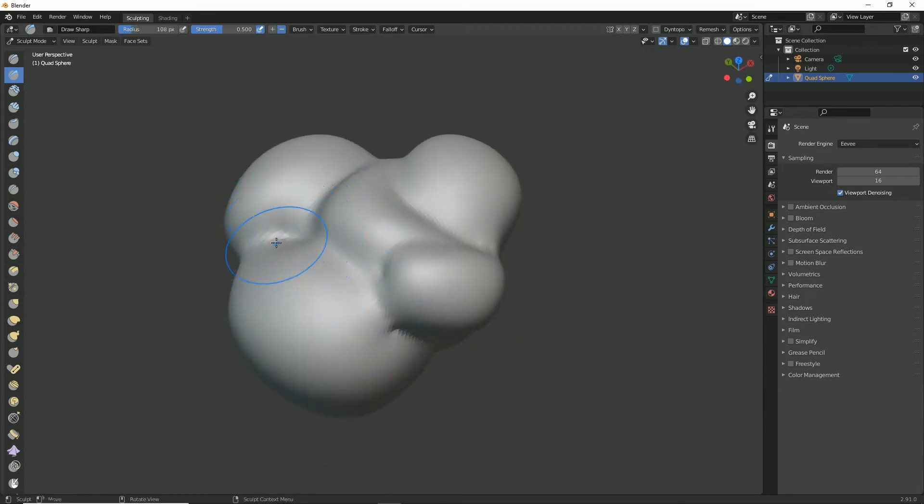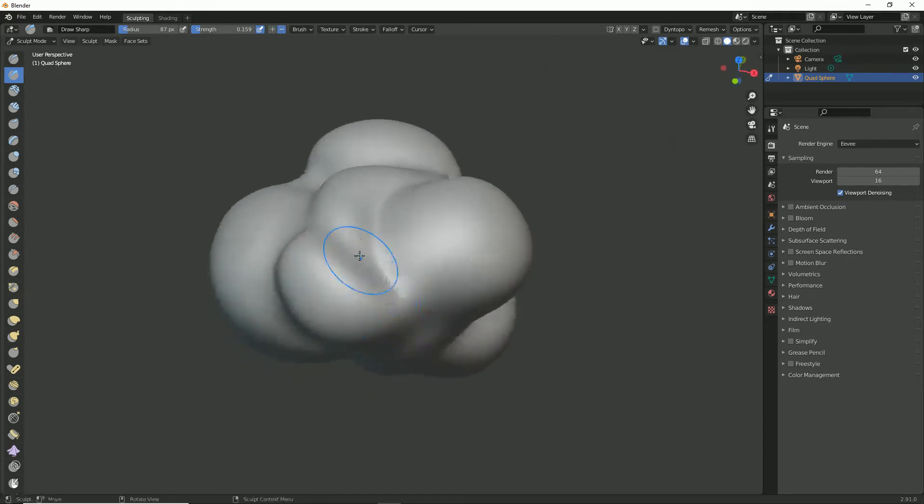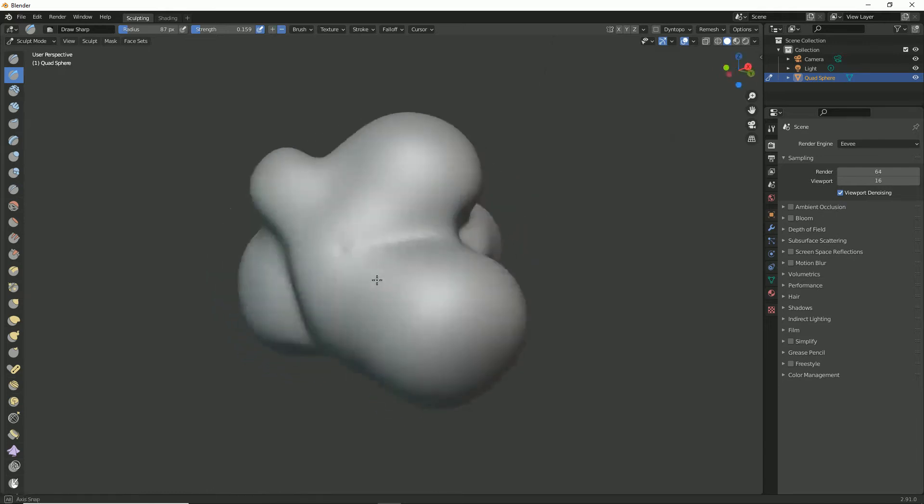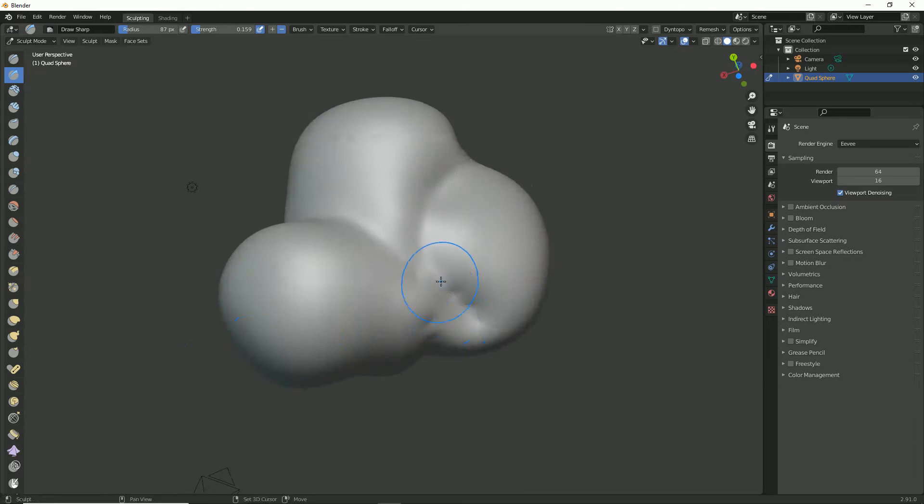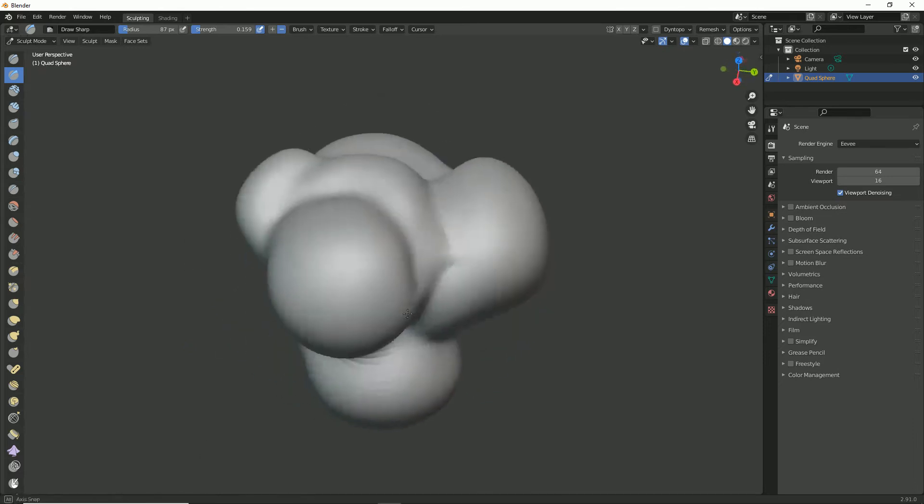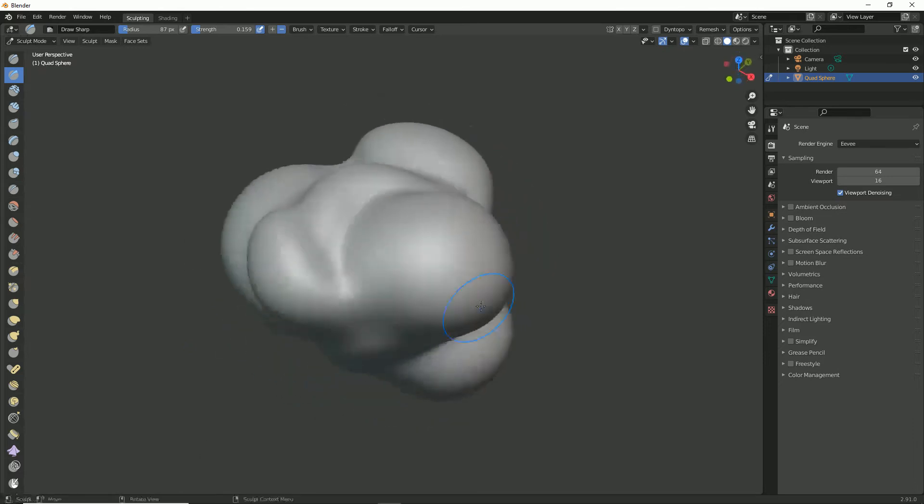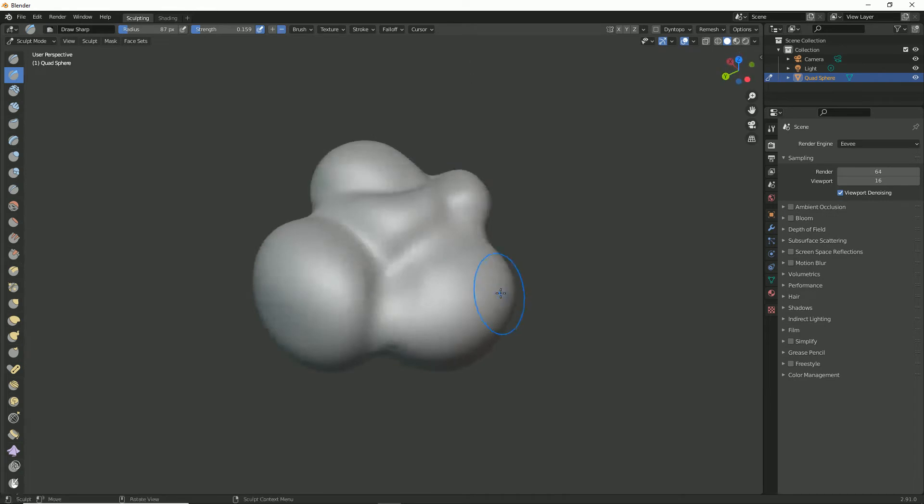You could get your brush and take your strength down a bunch and hold shift and soften some of those out as well. A bit sharp but you know, like I said, that's up to you. That's how much you want to sort of go about deforming this and changing it and tweaking it. And there we go.